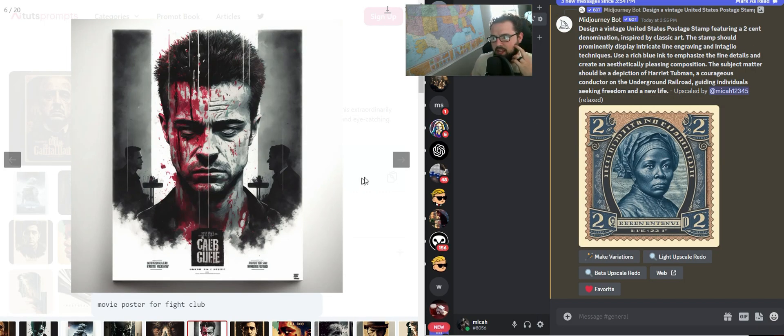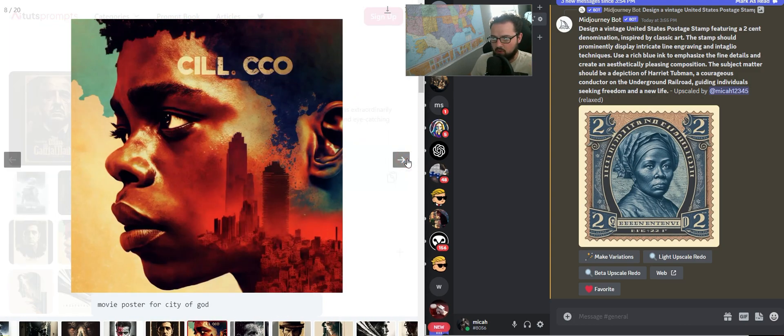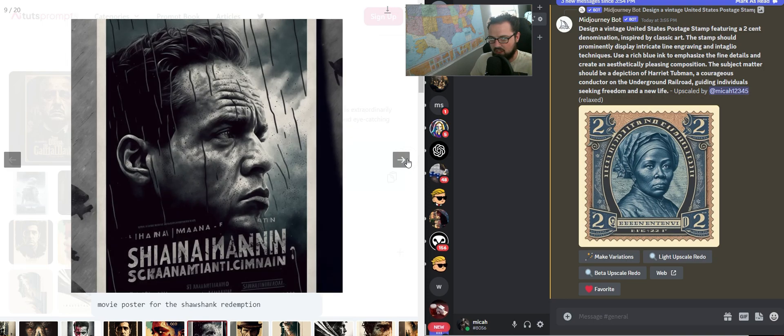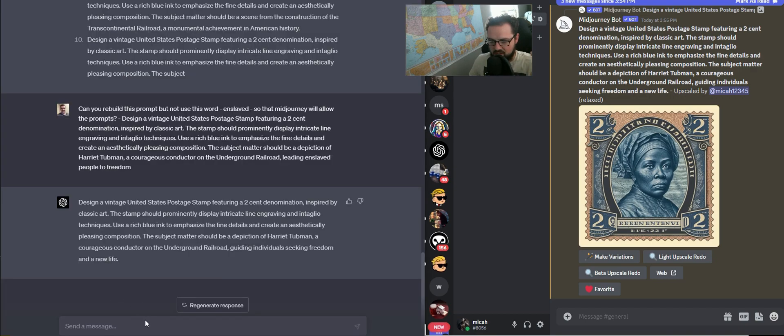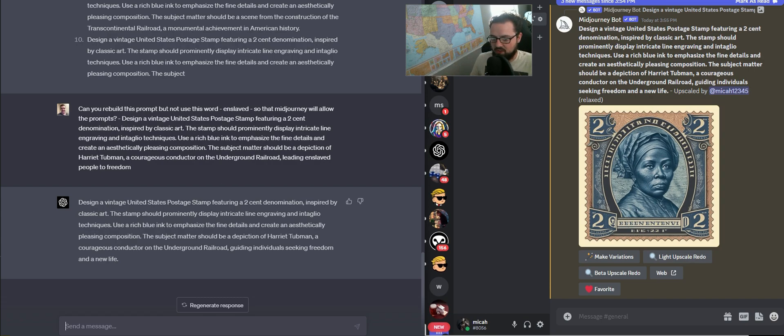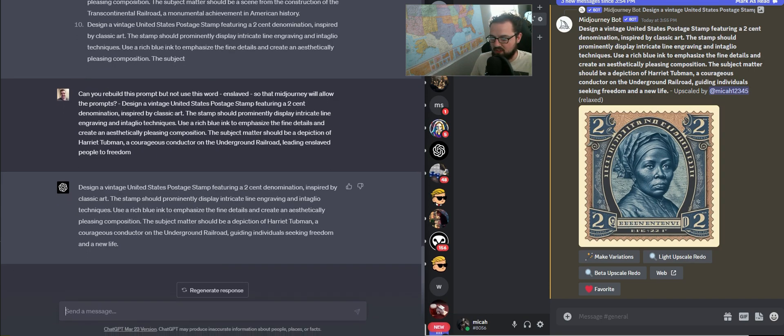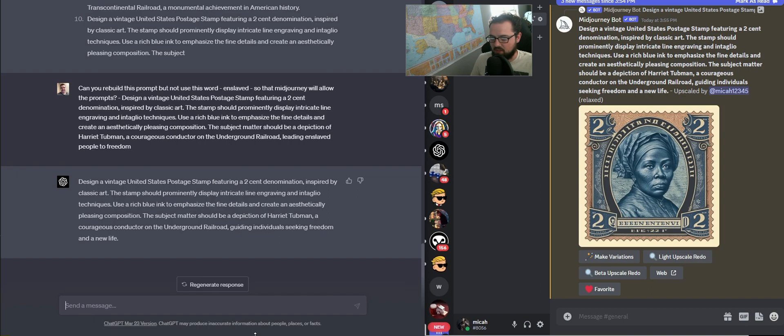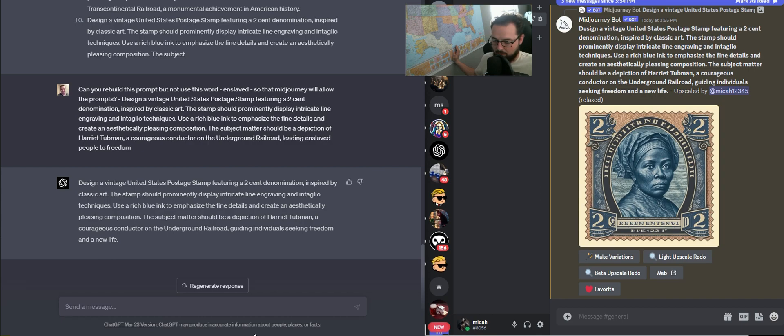Alright, I'm going to show you how to make some movie posters in Midjourney. I'm just going to walk you through how to build out a prompt for that. We're going to get it really good and detailed, and we're going to change some things about it and walk through that whole process.